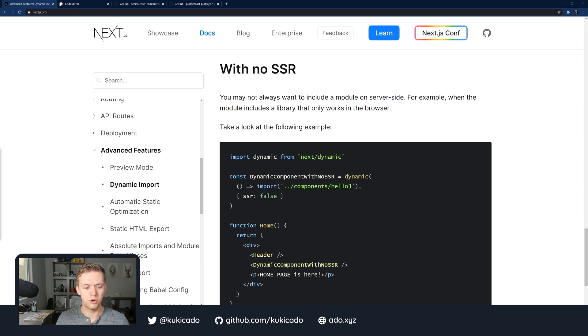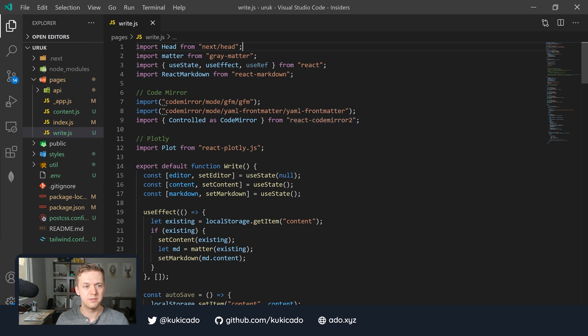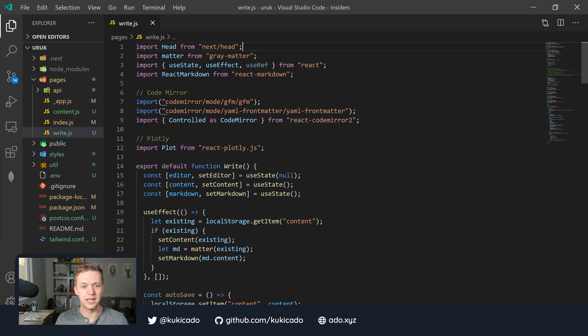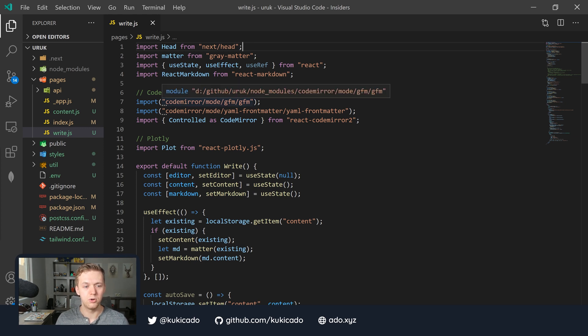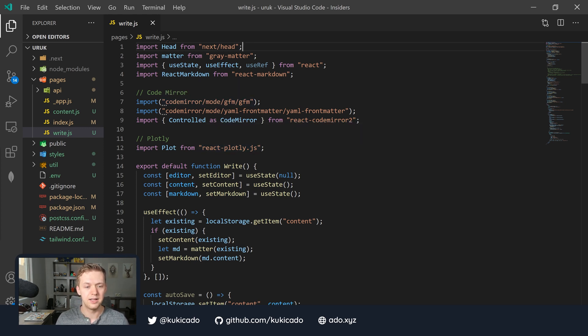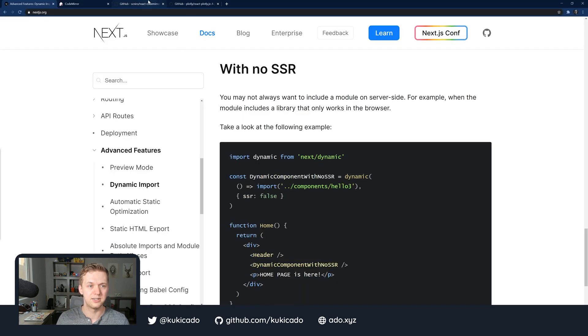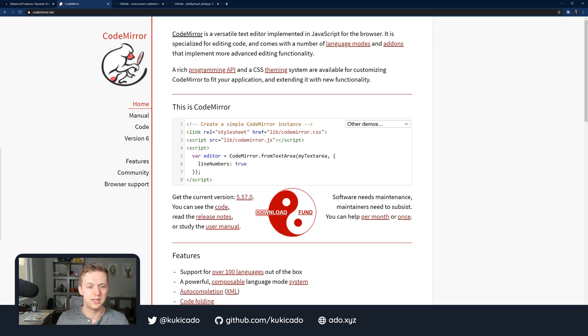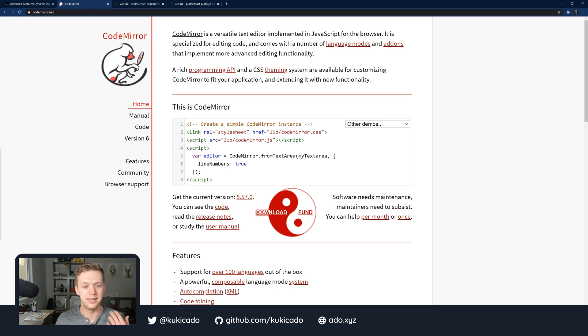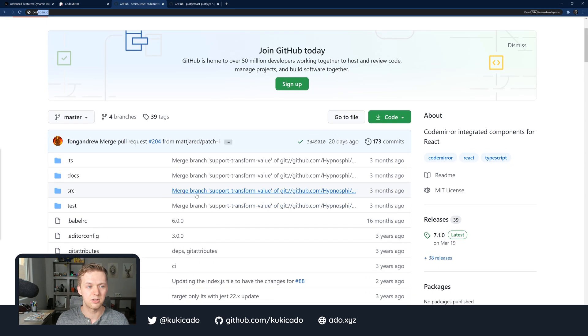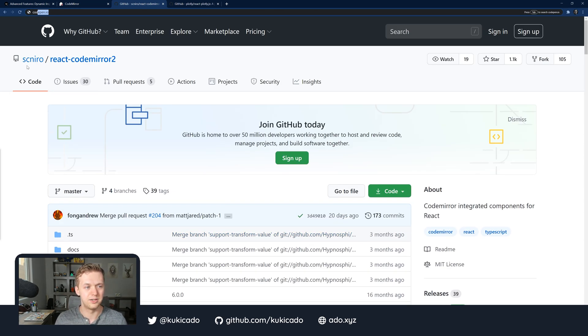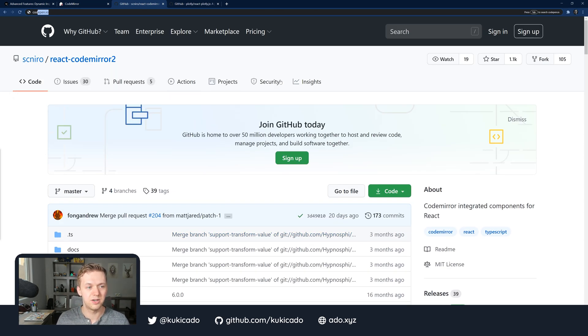I'm going to open up Visual Studio Code and I have this page called write.js, which is a code editor. I'm trying to import CodeMirror as well as the Plotly library that's going to allow me to generate some plots and graphs. CodeMirror, if you're not familiar, allows you to have a code editor within the browser. This is traditionally a JavaScript library that was converted into a React component by this user, Sal Nero.